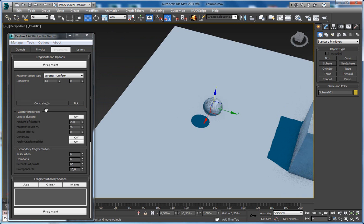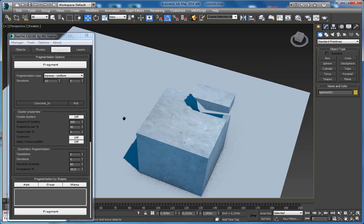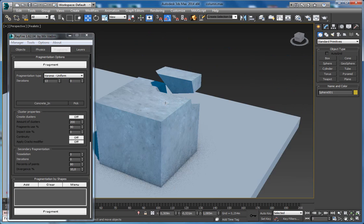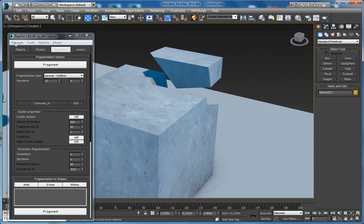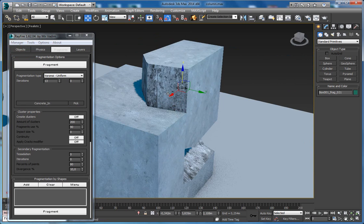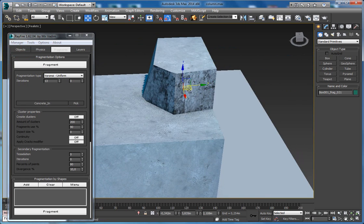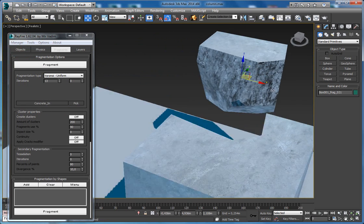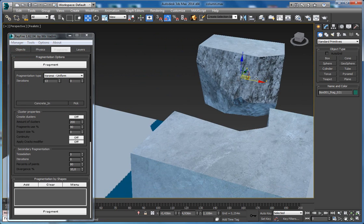Now you see that it again says concrete in, so if I fragment again, I will get this inner material again.